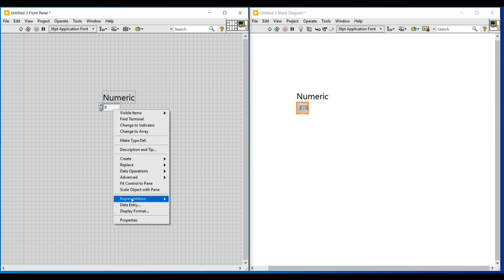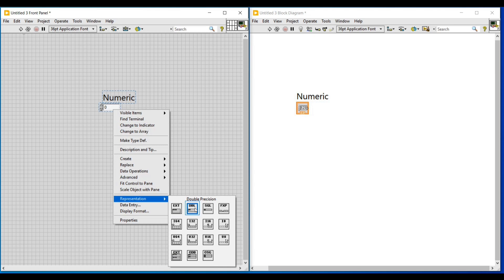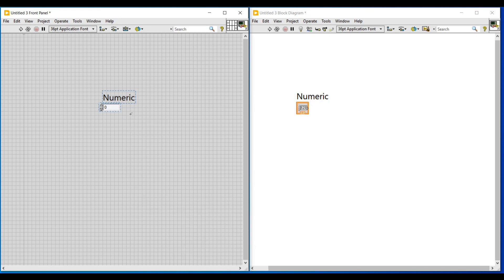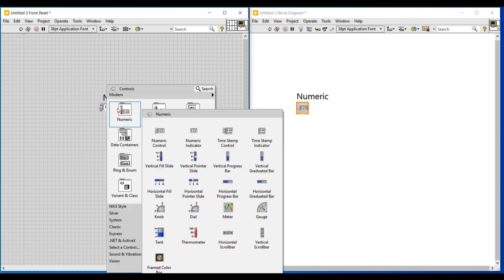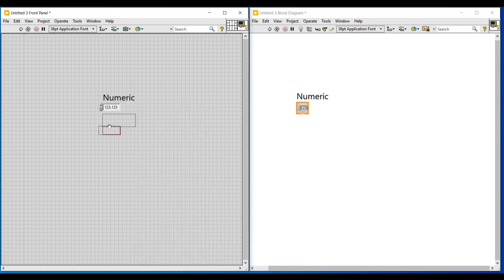If we place the numeric control on the front panel it will also get added on the block diagram screen. This numeric control on the block diagram screen is in orange color because this numeric control is in floating and double numeric data type.